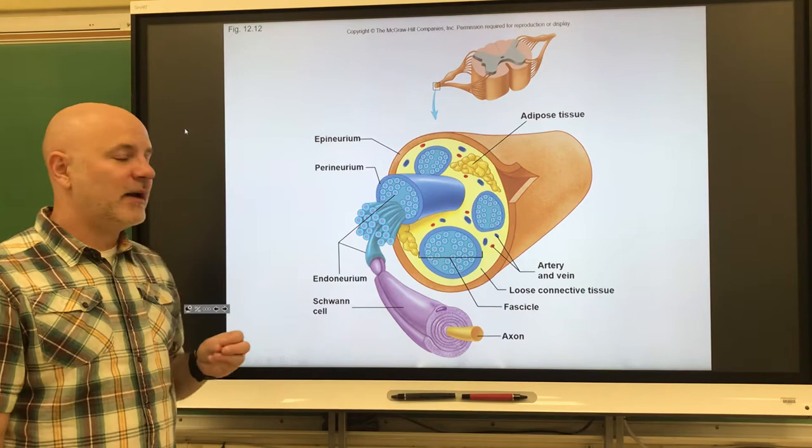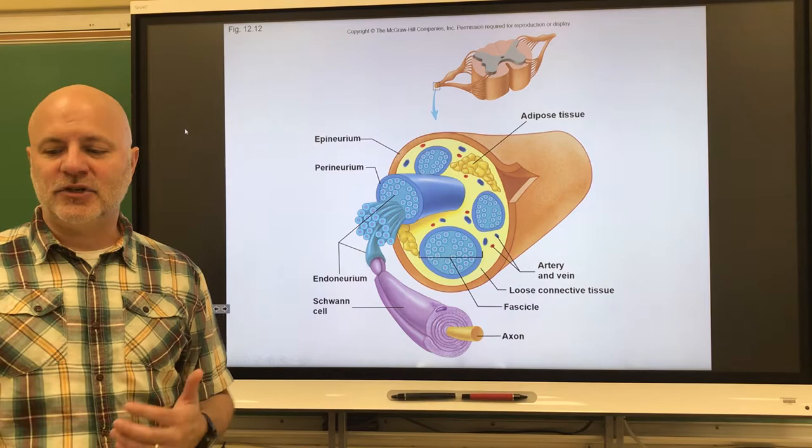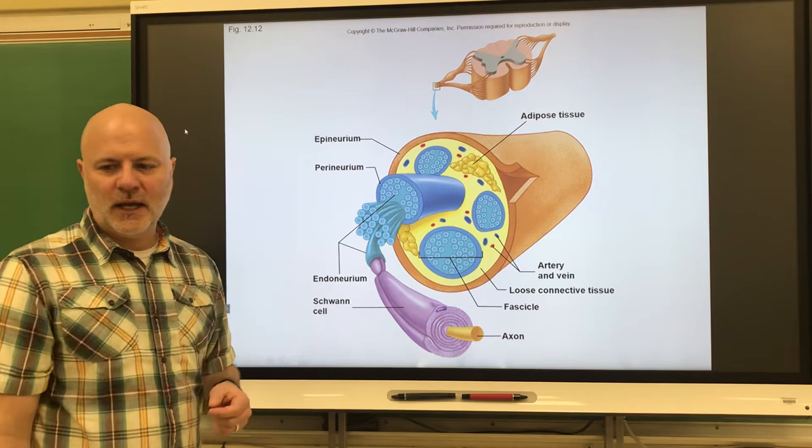We also have connective tissue around each individual nerve fiber or axon, and that is known as endoneurium — connective tissue that surrounds an individual nerve fiber, as shown here.